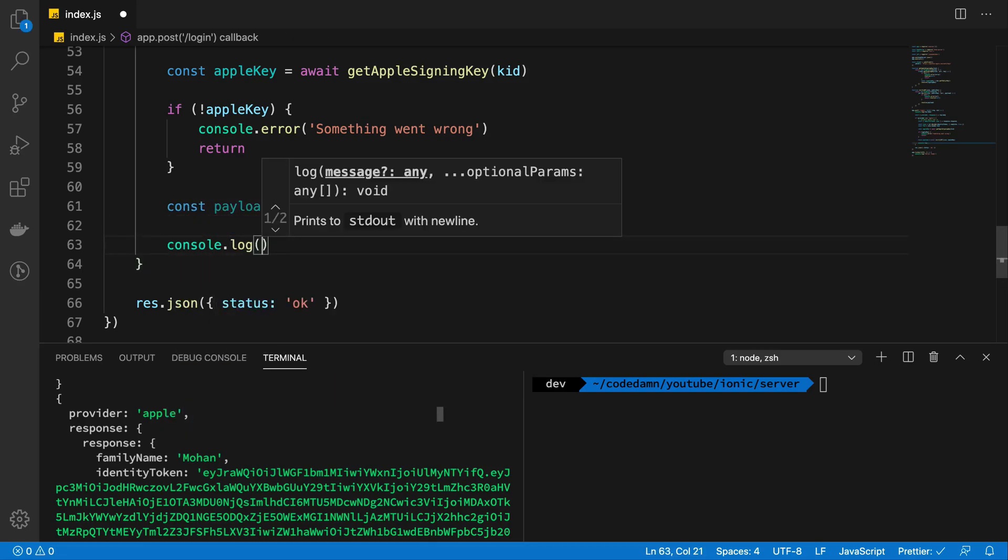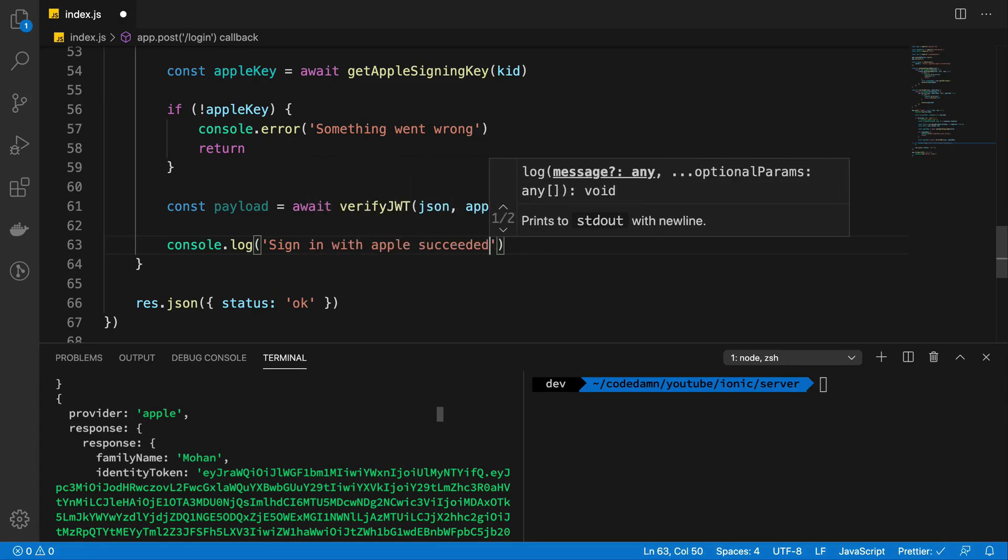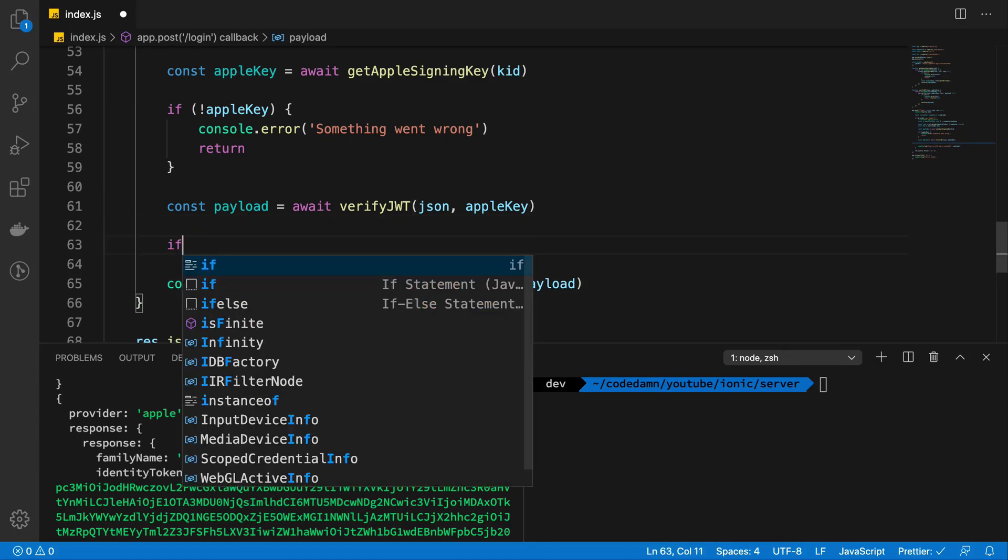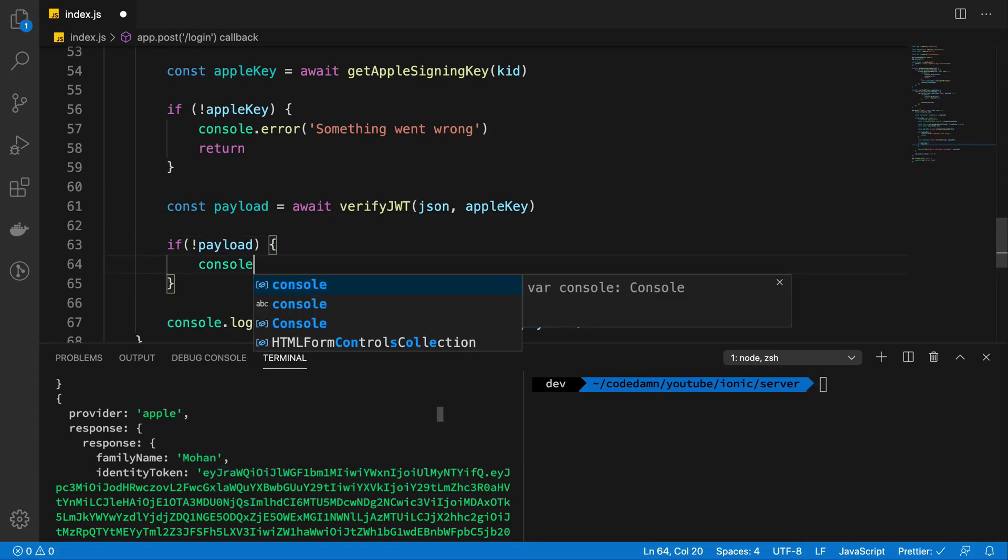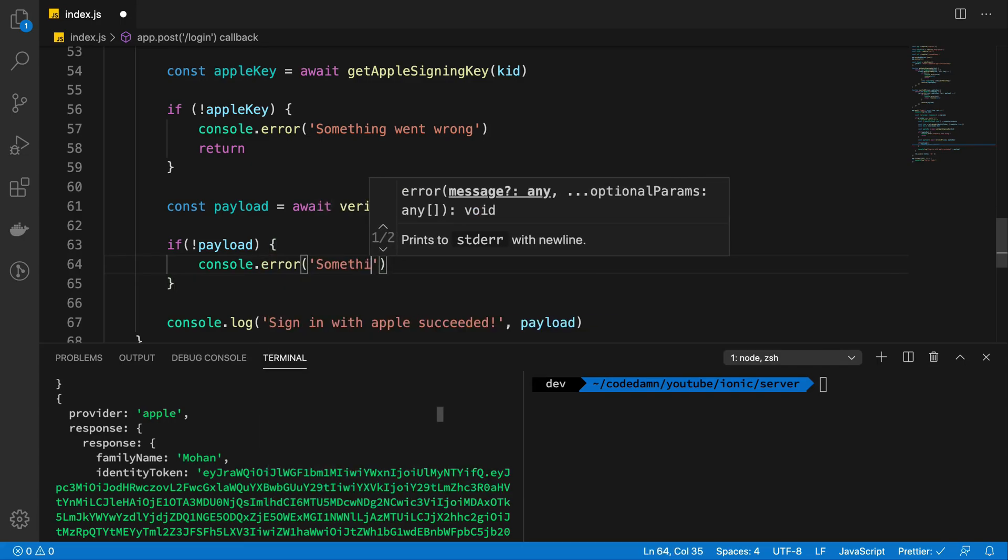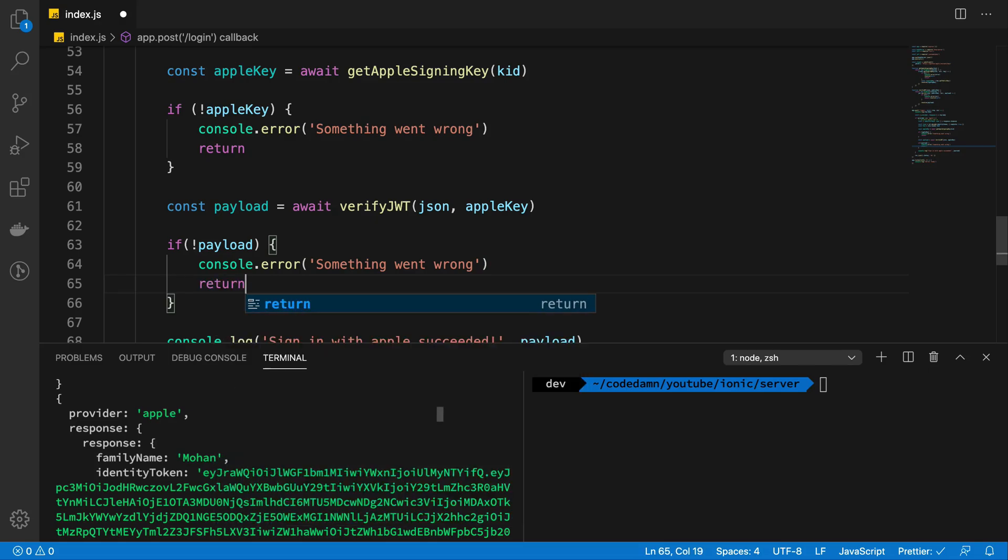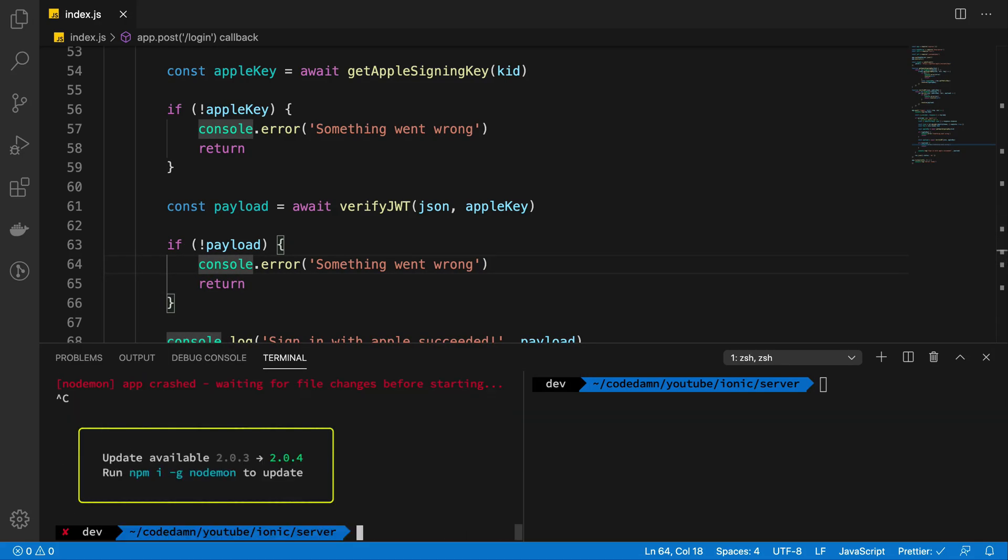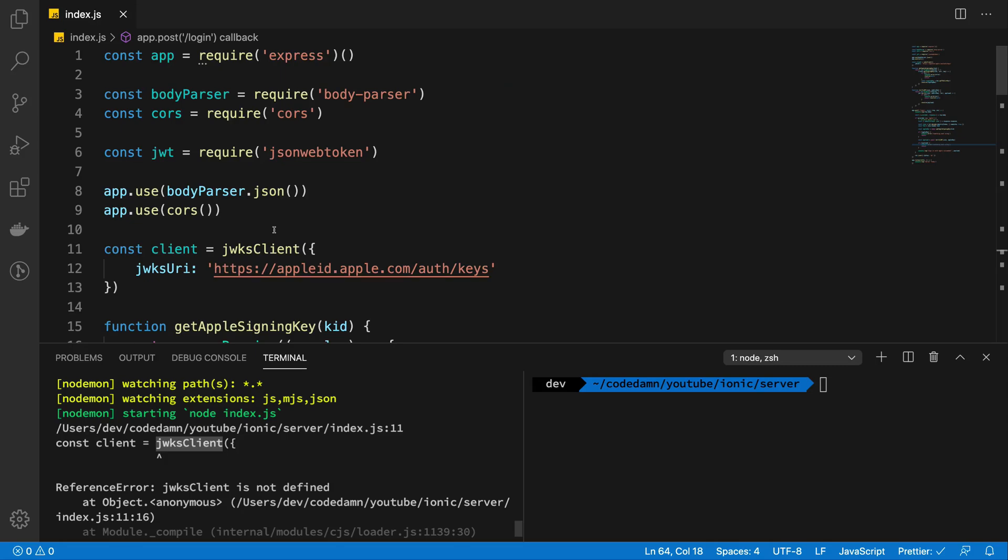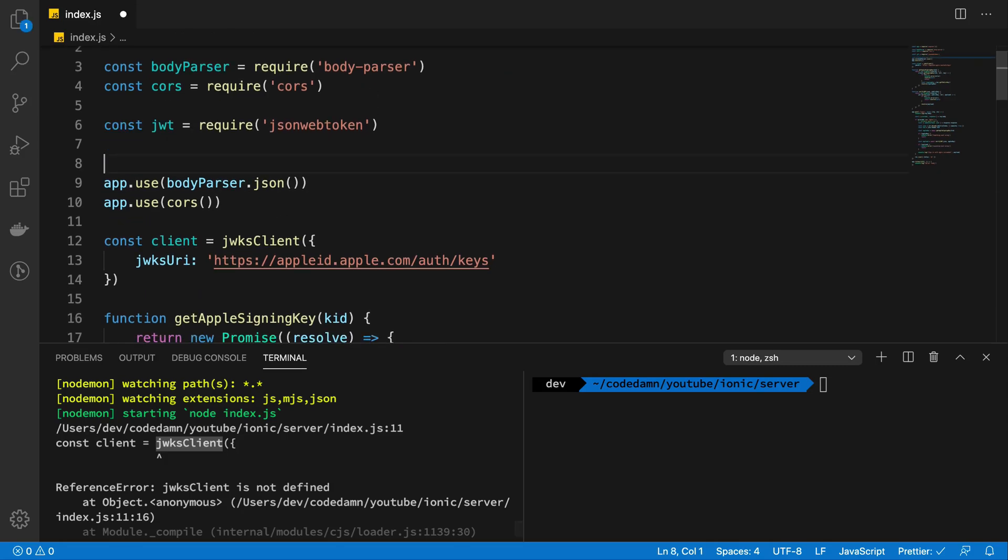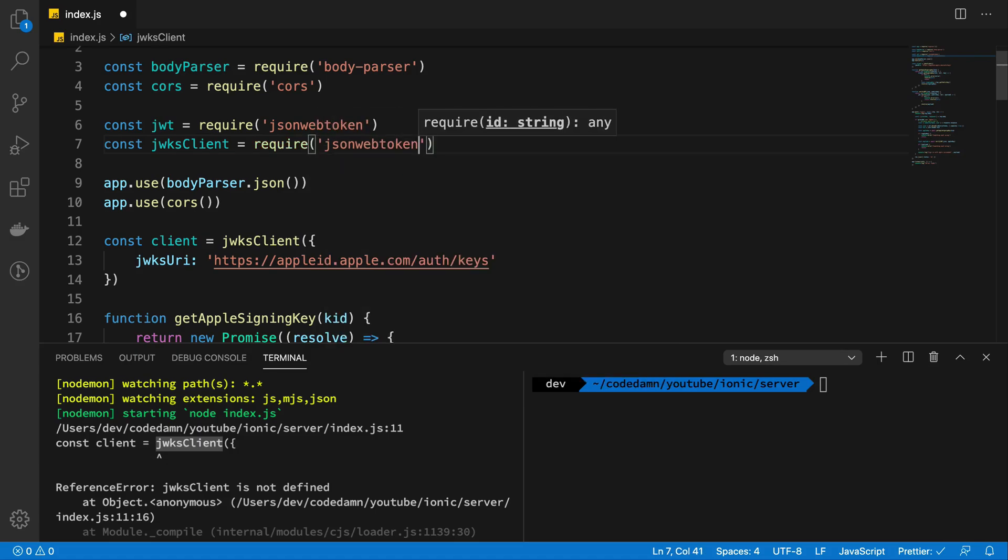So once we have that in place, what I'm going to do is finally get the payload back. So I'm going to say sign in with Apple succeeded and I'm going to give it a payload here. And of course, you can just go ahead and check it here as well. Just in case it fails, something went wrong and return. All right. So we have done a lot of things here. Let's just go ahead and start it. And I believe we have a little bit of problem. Yep. We do not have imported our package here.